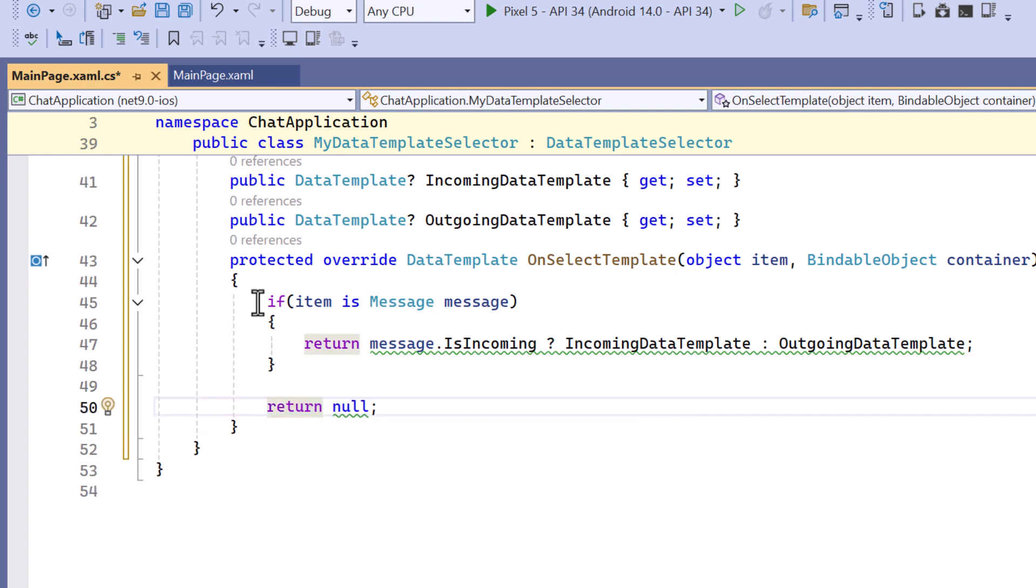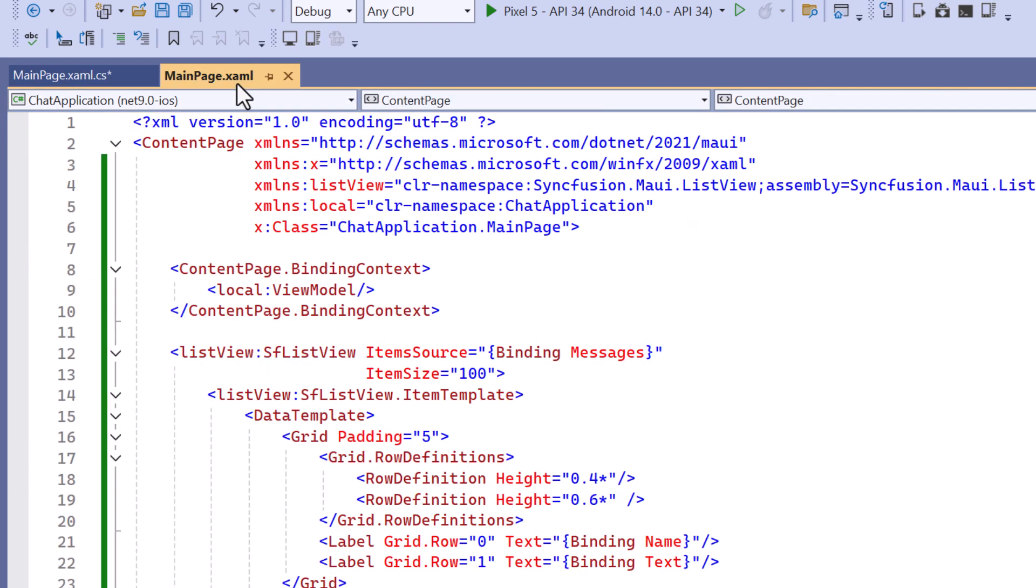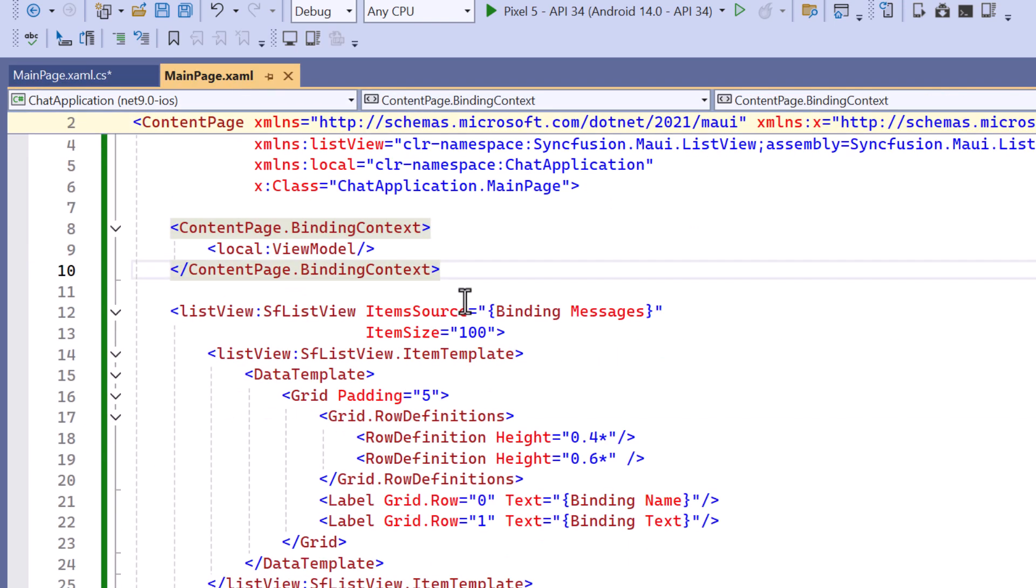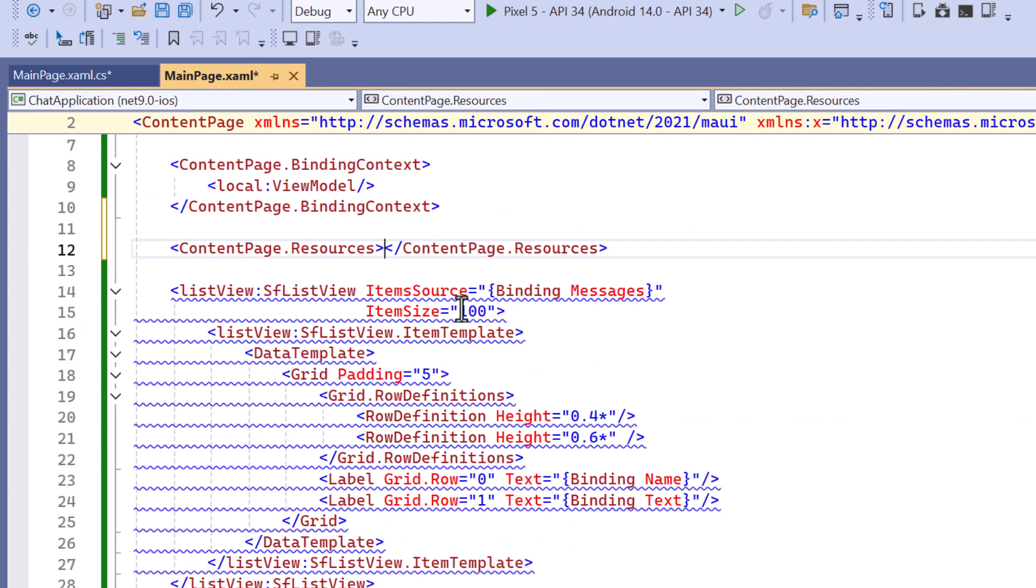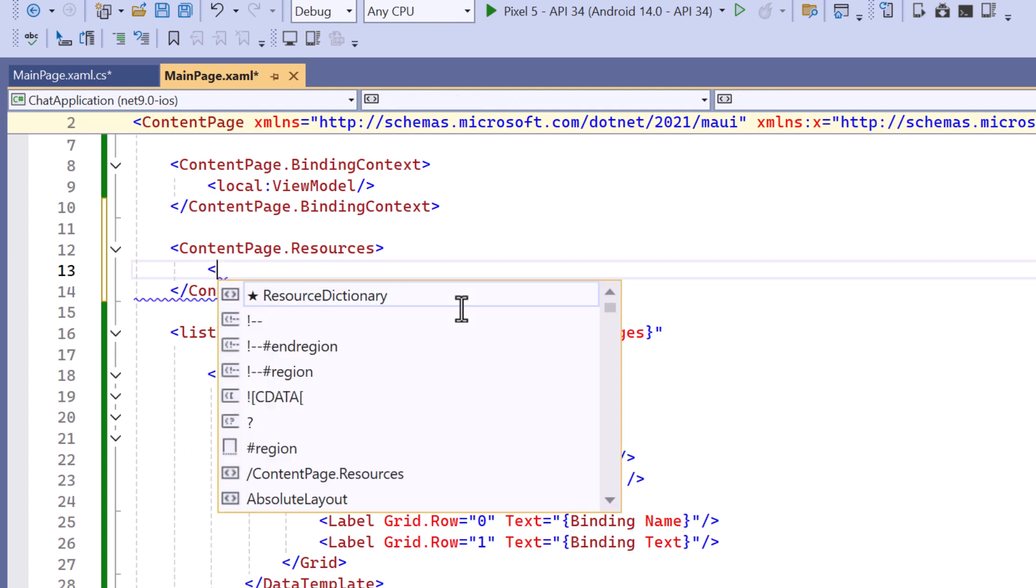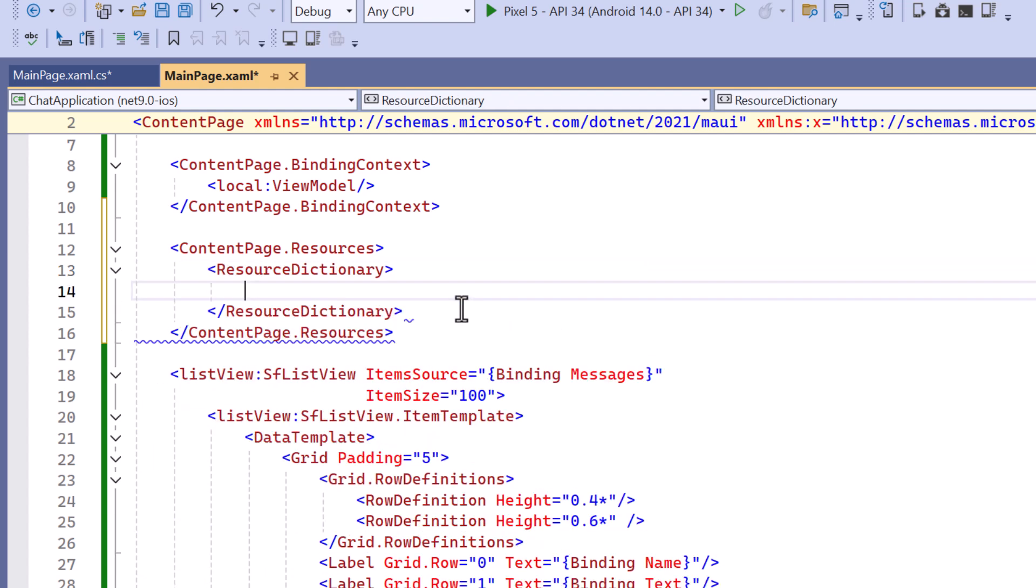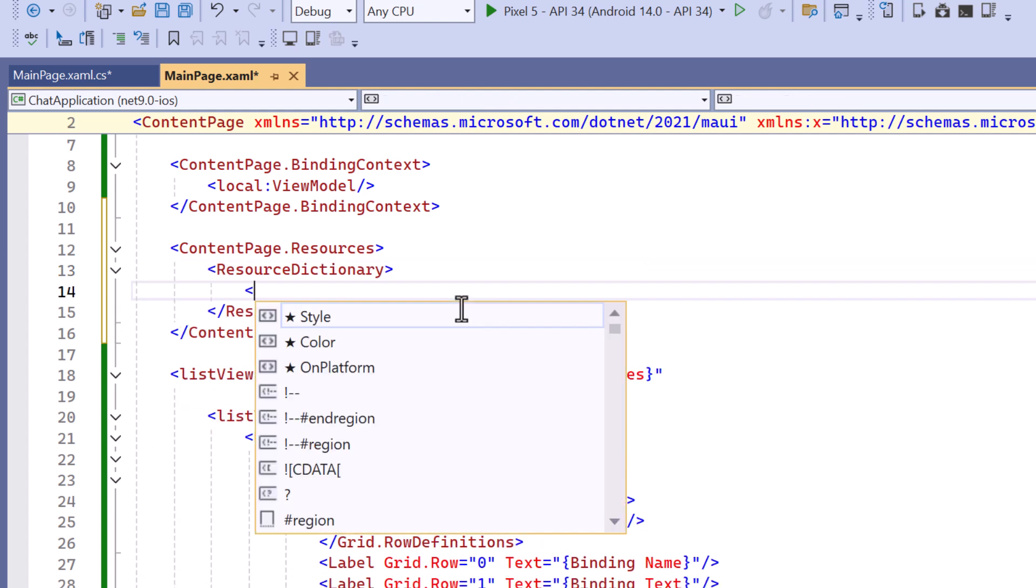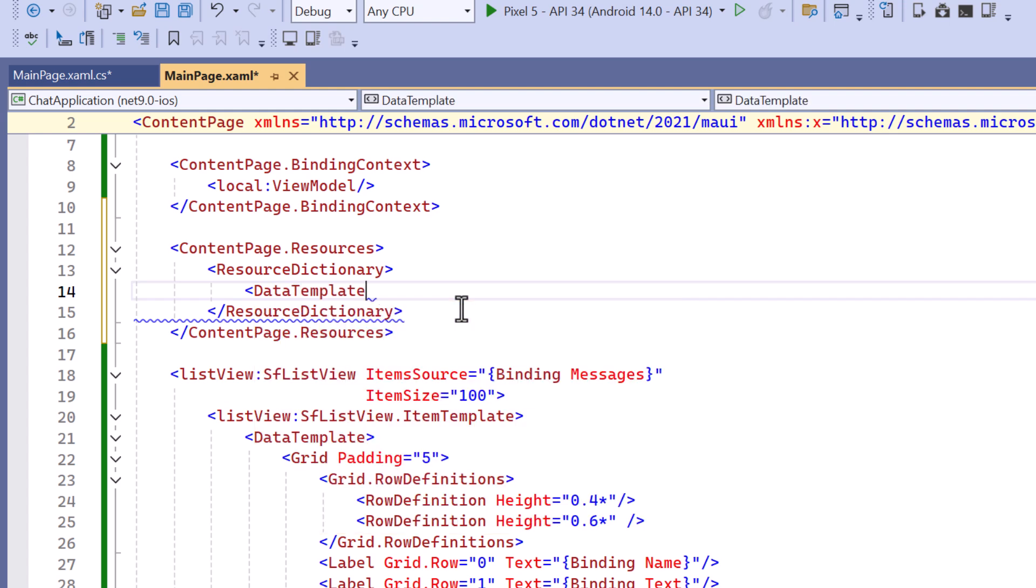Next I move to the main page XAML. Here I define resources and add the resource dictionary. Then define a data template for incoming messages and give it a key called IncomingMessage.